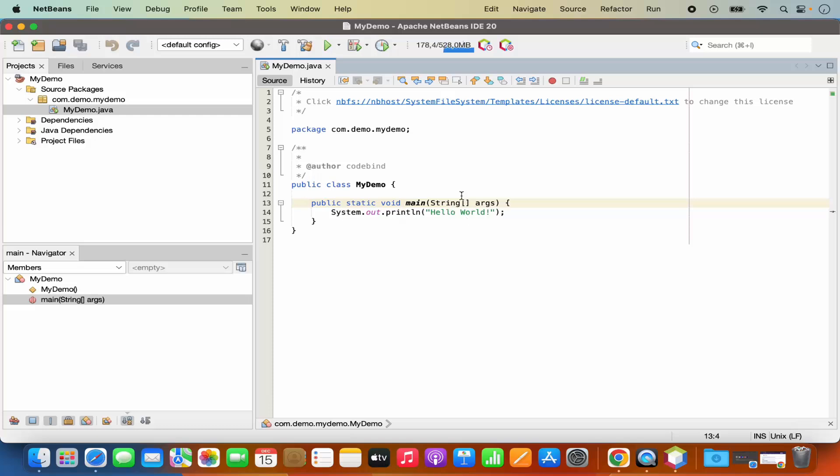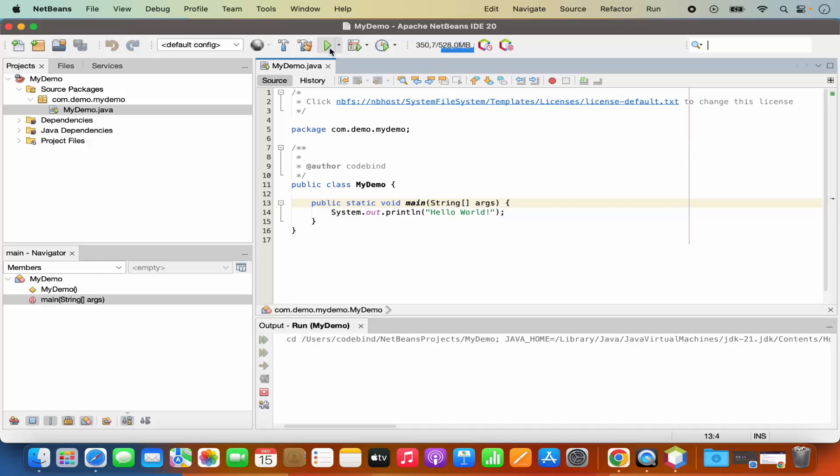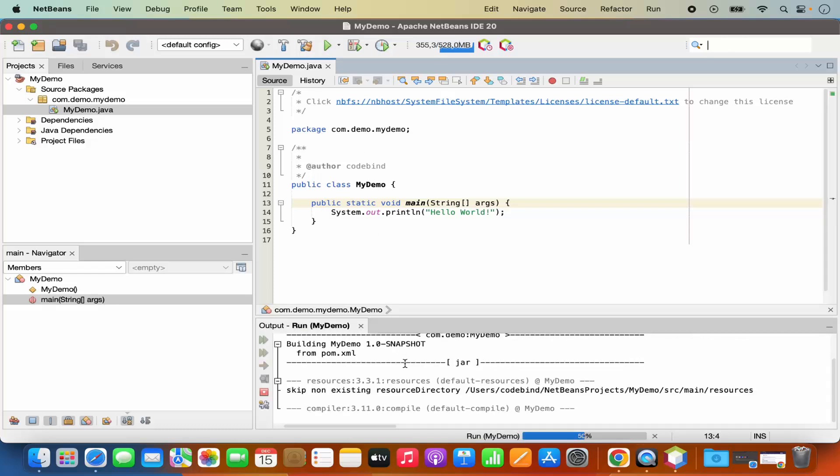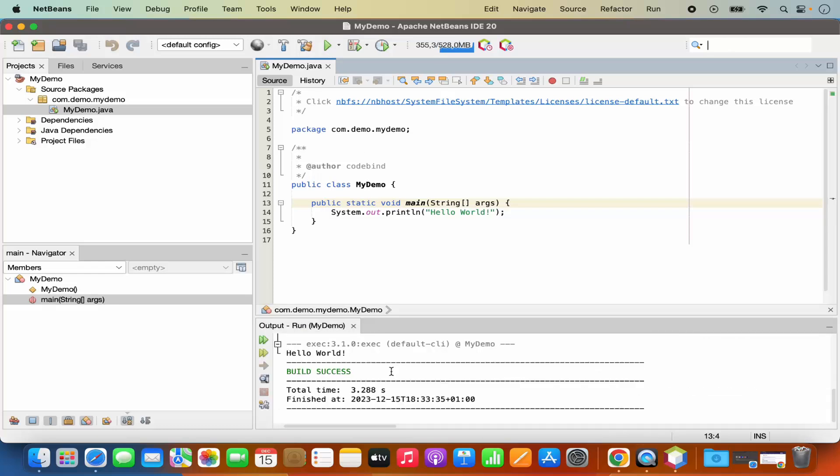Once the project is created you can just click on this run button to run your project and it's going to compile your project. Once that's compiled successfully you can see the output is printed here which prints hello world.